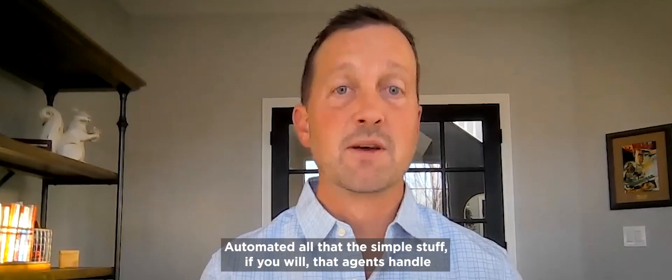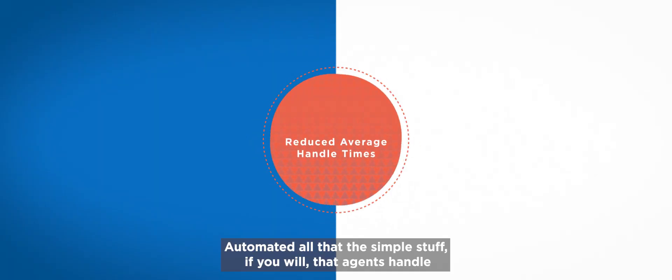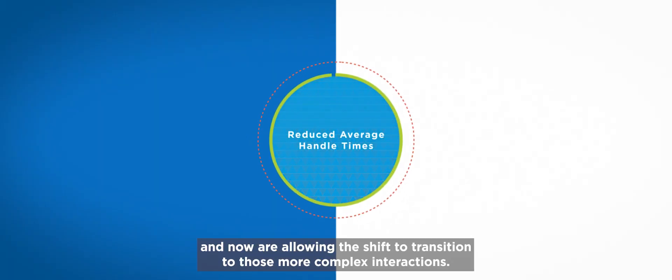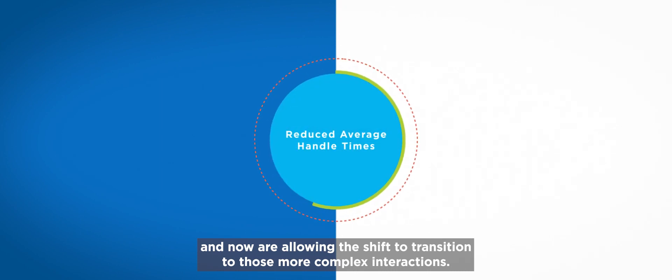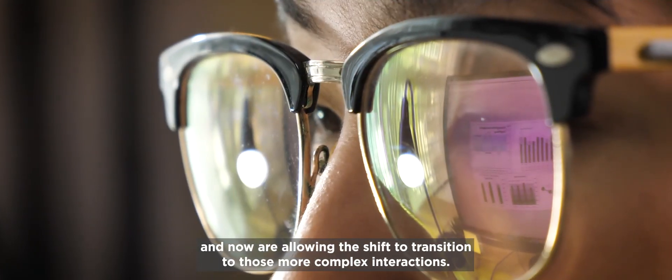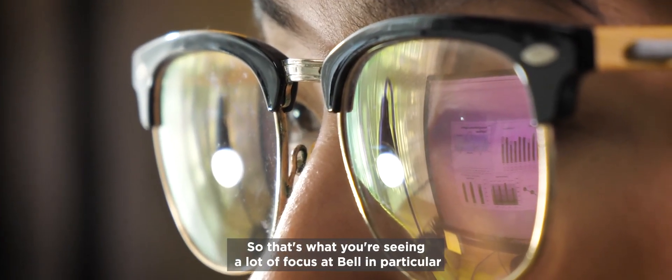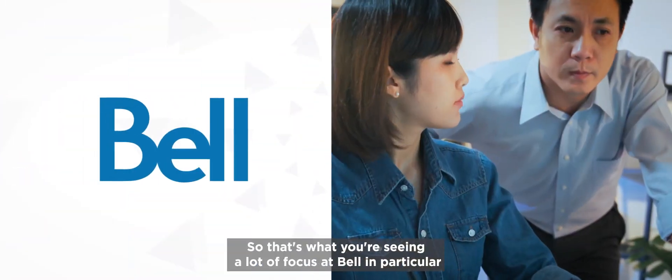Automated all the simple stuff, if you will, that agents handle and now are allowing the shift or transition to those more complex interactions. So that's where you're seeing a lot of focus at Bell in particular.